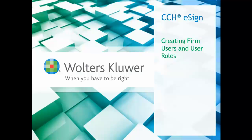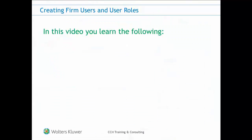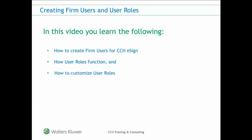As your firm's eSign administrator, one of your first setup tasks is to create your firm's eSign users. In this video you're going to learn how to create CCH eSign users, how user roles function in CCH eSign, and how to customize user roles in CCH eSign.